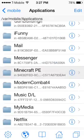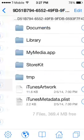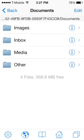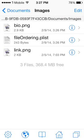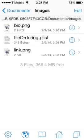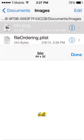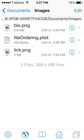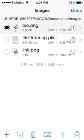Go back twice, then navigate to MyMedia > Documents > Images. Your downloaded skins will be here under the file names you saved them with — mine is 'bio'. To verify it's the right one, tap it and go to Image Viewer. That is indeed the biohazard skin I saved.